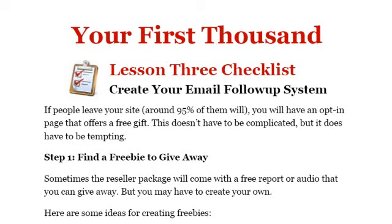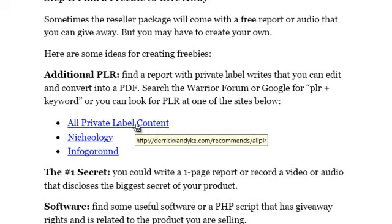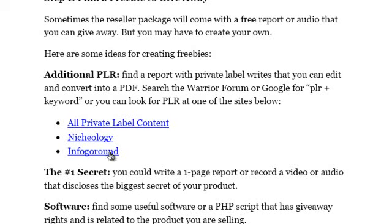Now the first step is to find a freebie to give away. If you didn't find one when you found your product in the first lesson, there are a couple other places you can look for PLR — private label content — and that's Nicheology and Info Go Around. You can also use the Warrior Forum or search on Google for these membership sites. Make sure you check the license file to see if you can give it away for free.